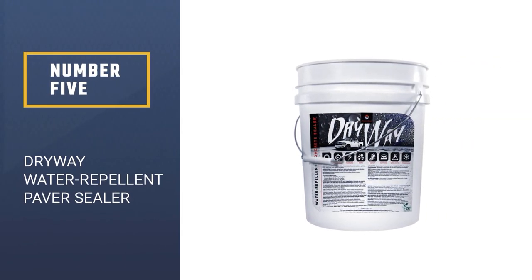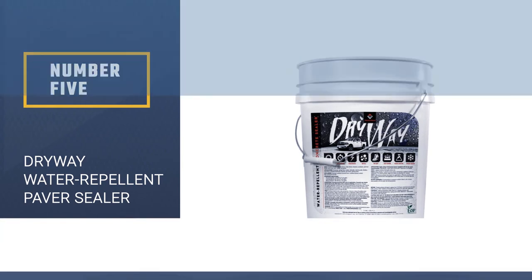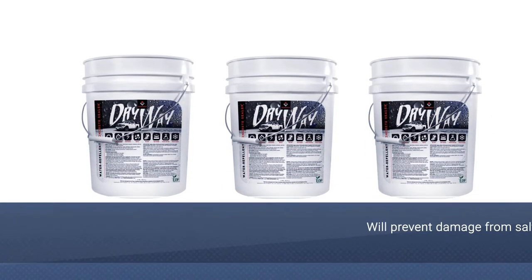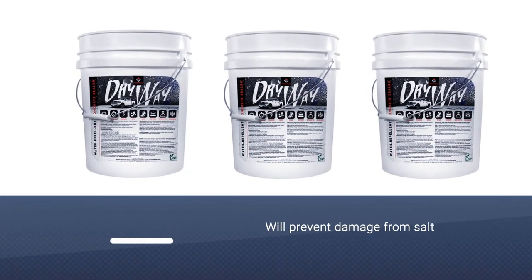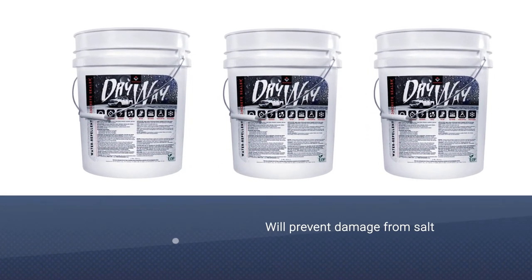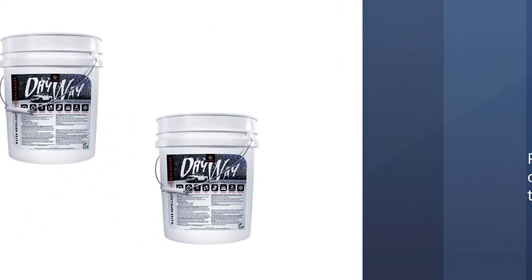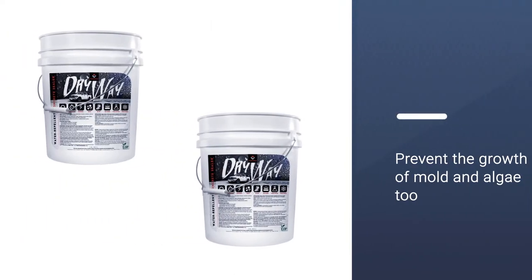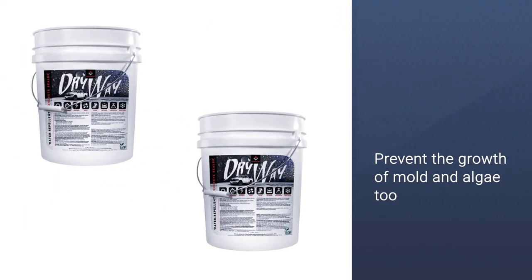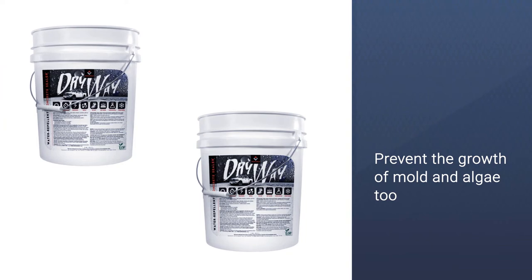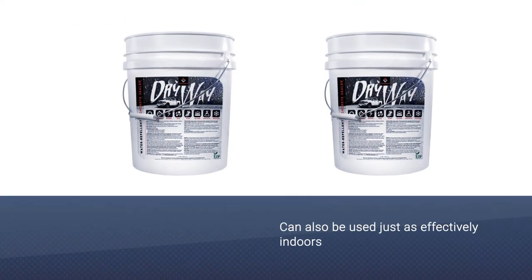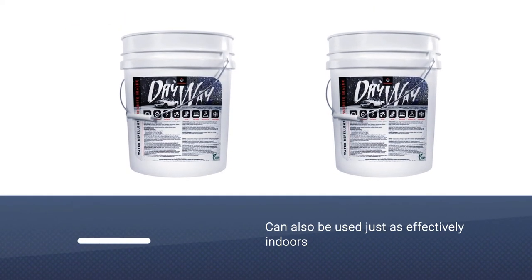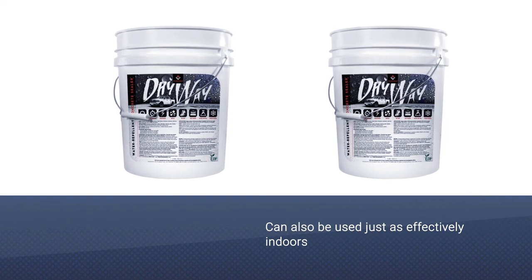Number five: Dry Way Water Repellent Paver Sealer. Dry Way's concrete sealer will prevent damage from salt and icing chemicals, as well as from the stresses of thawing and refreezing water. It will prevent the growth of mold and algae too. It can also be used just as effectively indoors. The finish is clear and matte, so it's a more subtle option than some of the other sealers on our list, and it's non-slip.